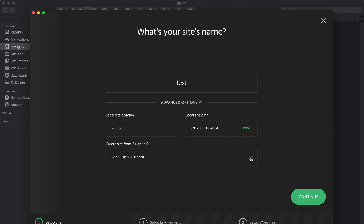You can use blueprints. That means that if you've set up a site before and you want to install certain plugins, themes, or make your own customizations, you can have that as a blueprint and it will download that site instead of the one off the wordpress.org repository. So it can be set up just how you like it before you get a vanilla install. That probably took me about five seconds.